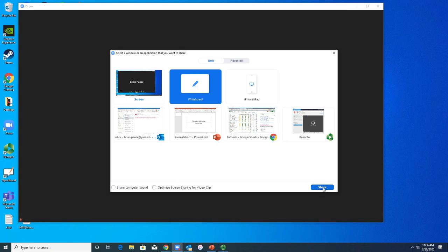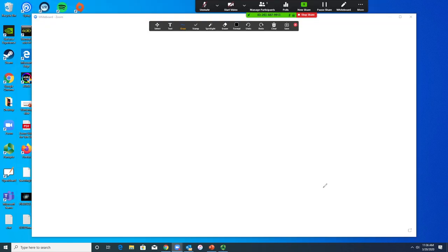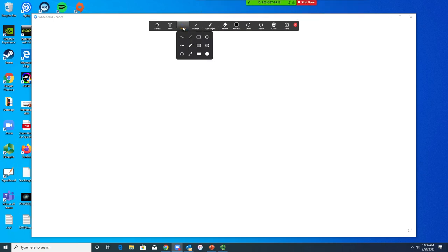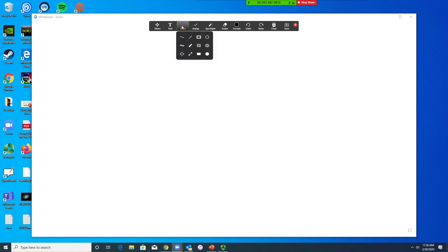Once you share your whiteboard, you're given a toolbar with options on how to contribute material to that whiteboard. You can type text, draw, and a series of other tools.